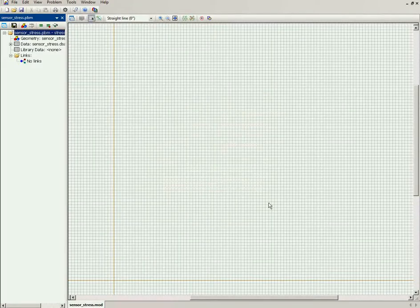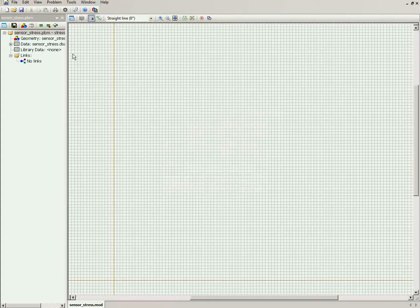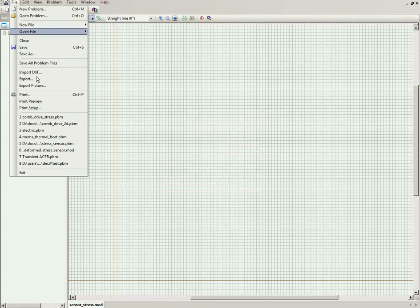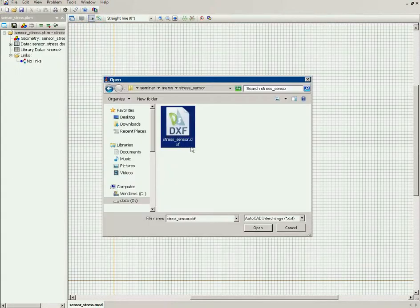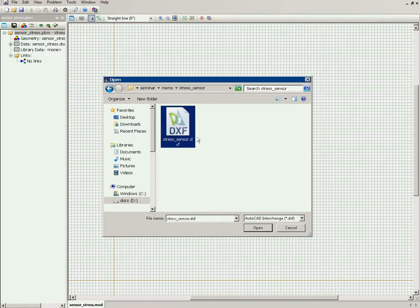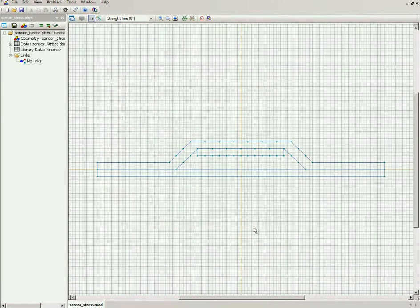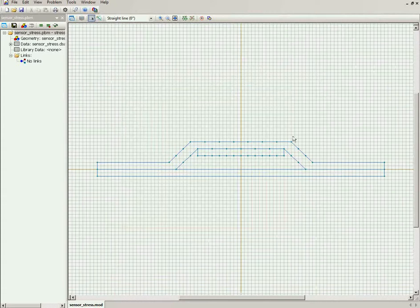Now here I should draw the geometry model, or I can import the geometry from a DXF file. This is the AutoCAD interchange, the drawing in the AutoCAD interchange format. And if I open it, here is the geometry model.